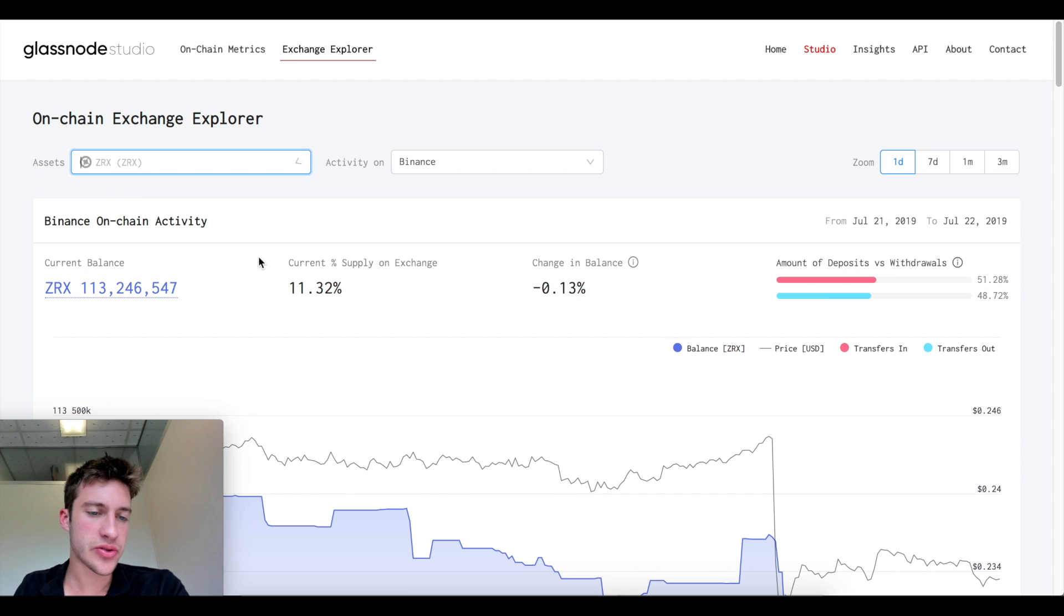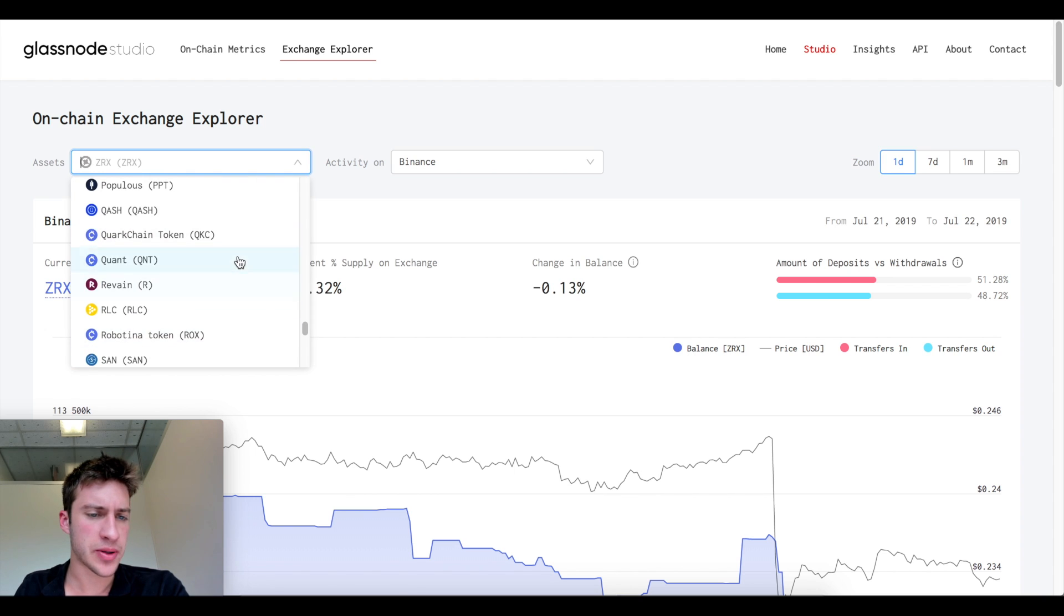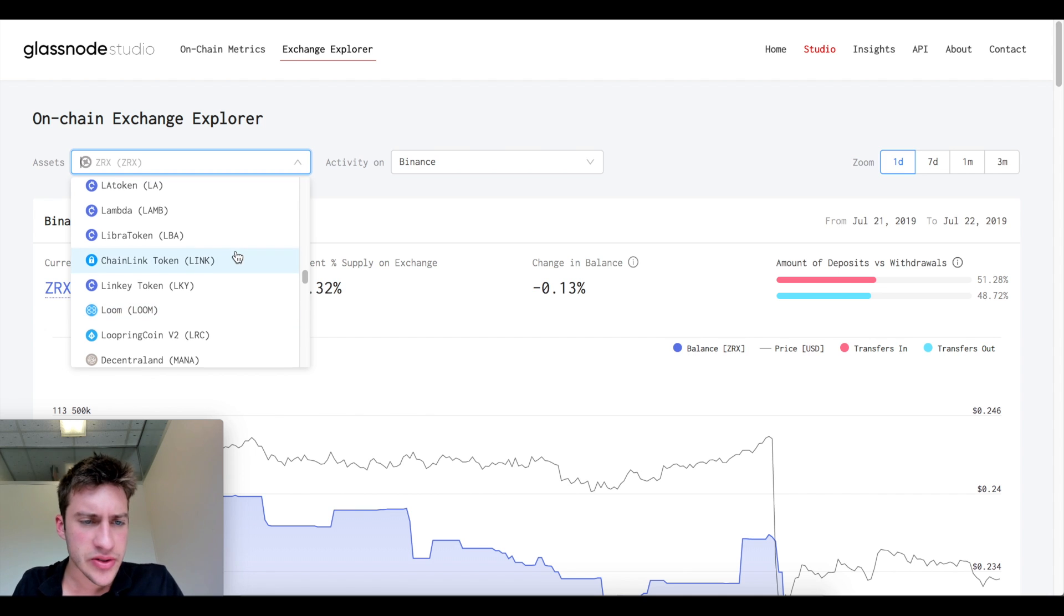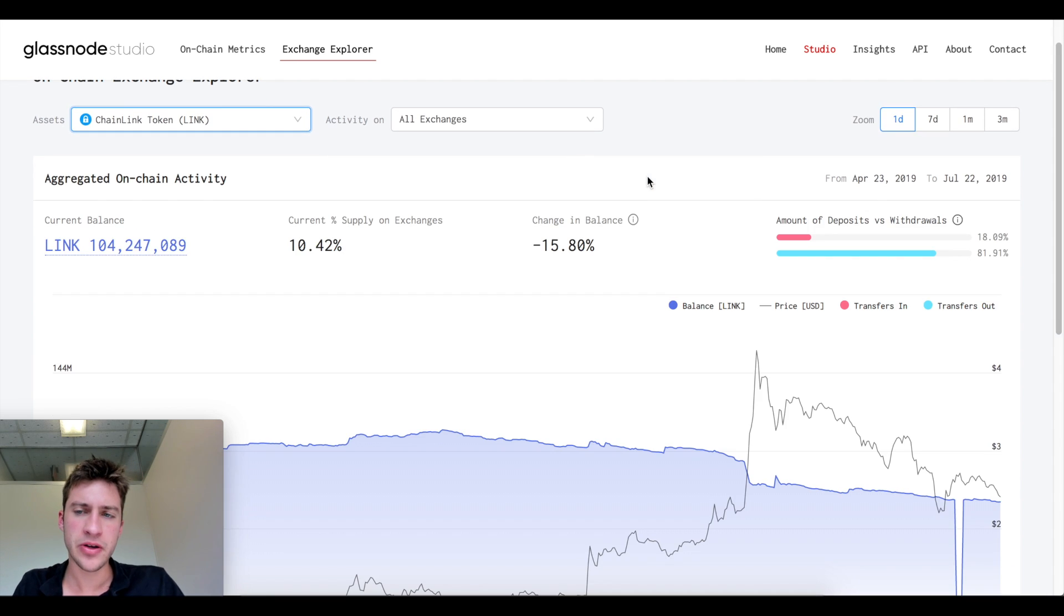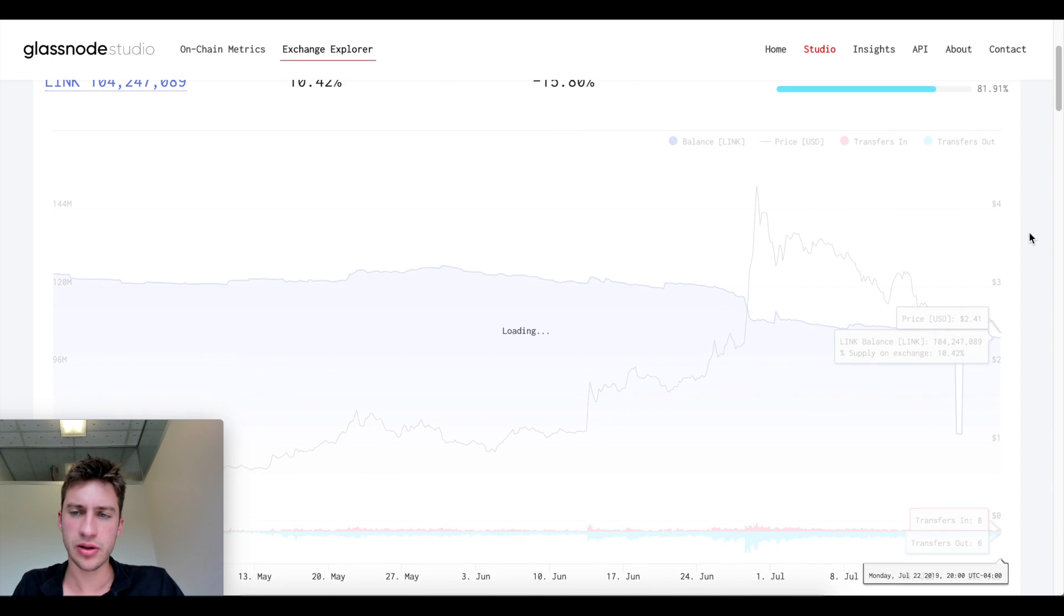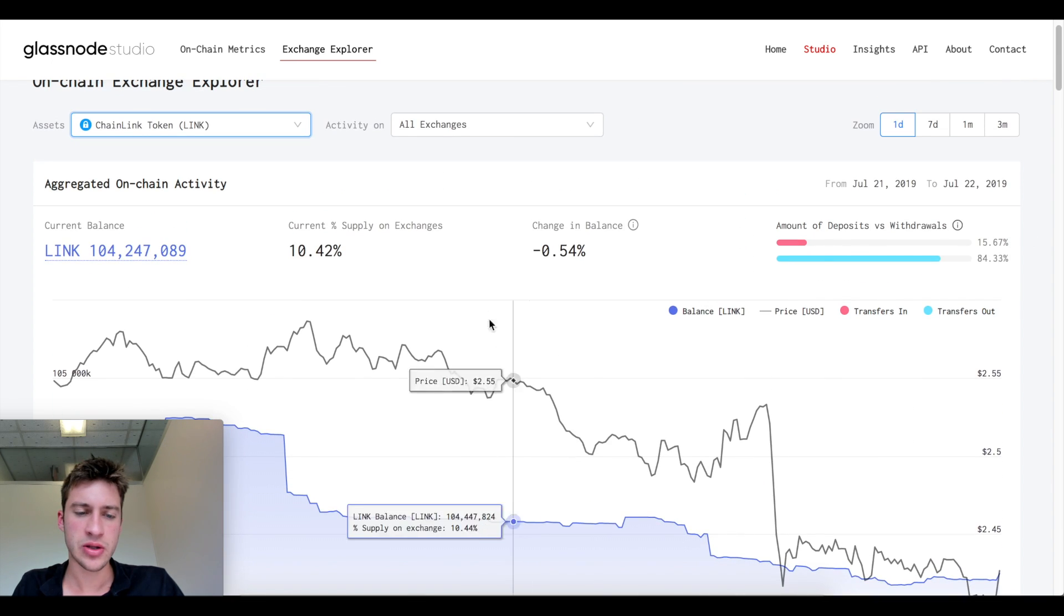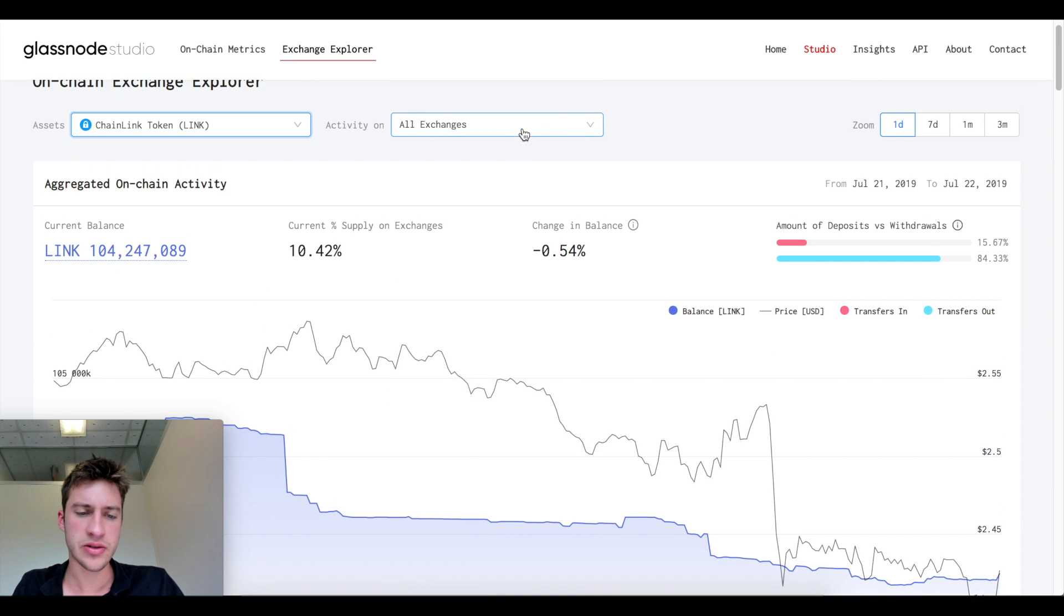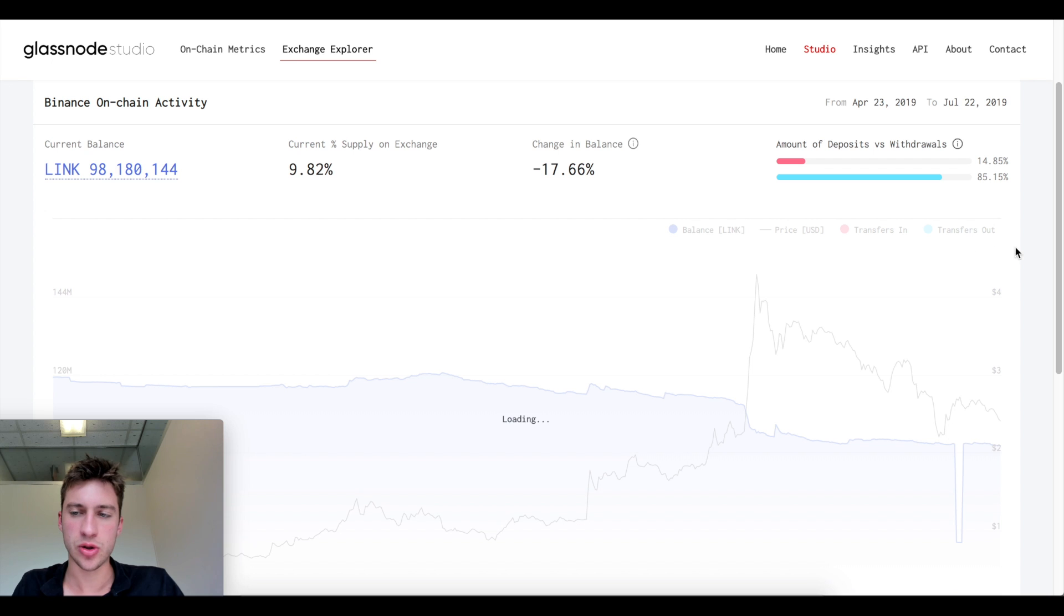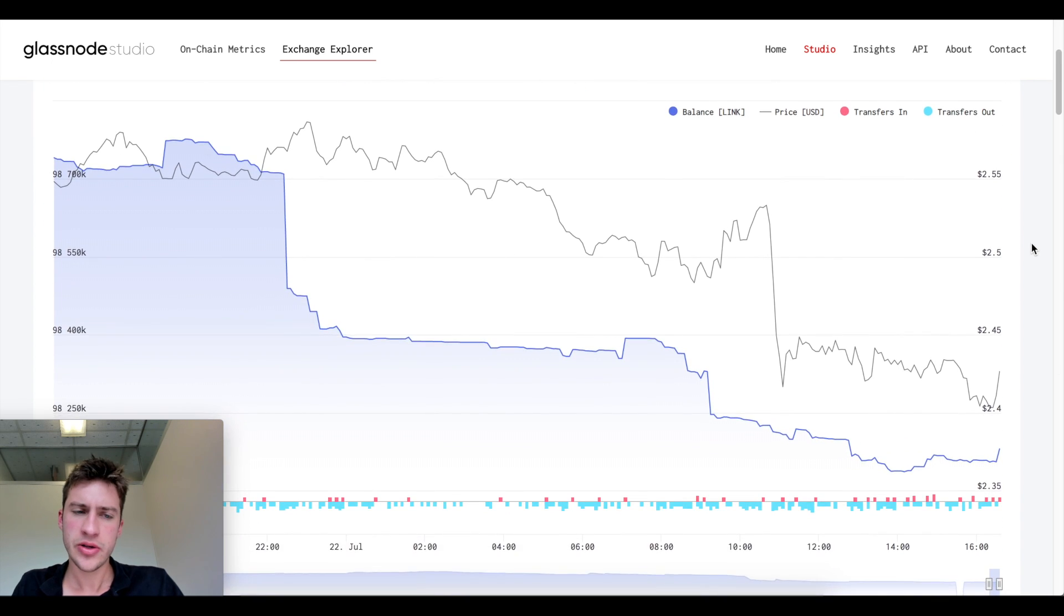Now we can also go to any other coin here. I could just pick coins that I haven't even looked at such as Link. We can look at the one day of Link. This is Link on all exchanges and I'm going to change that to Binance because that's more interesting to me.